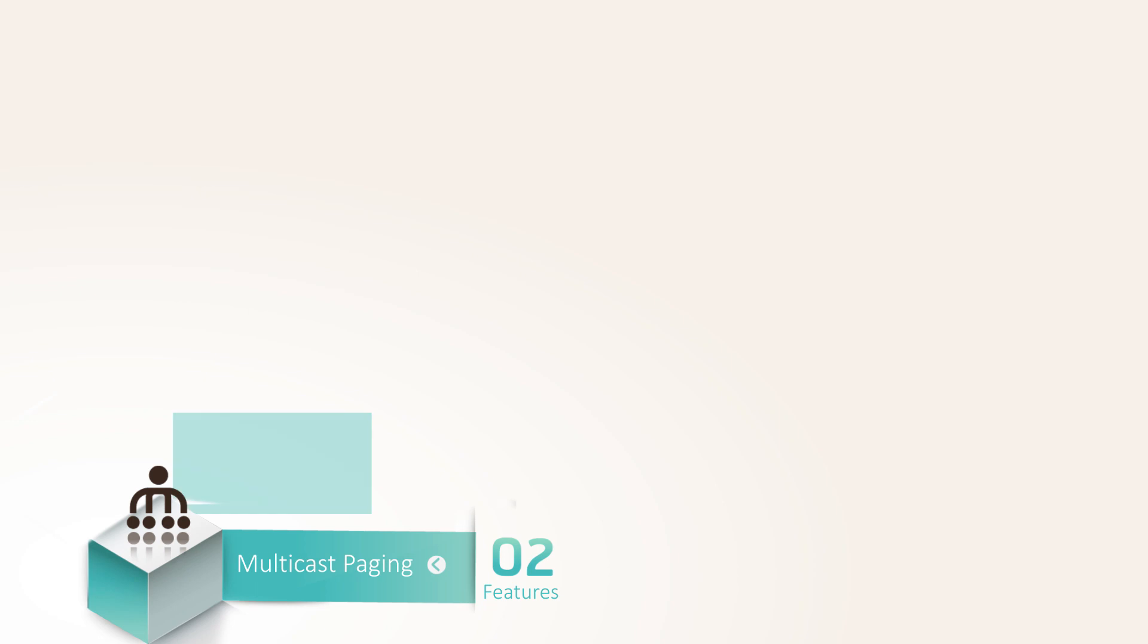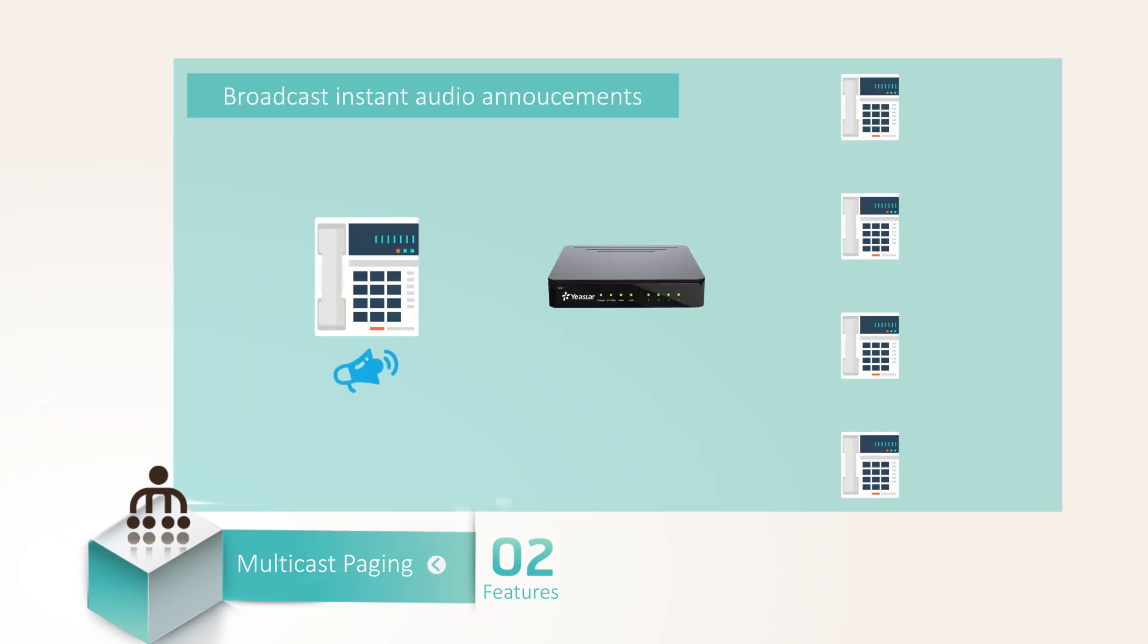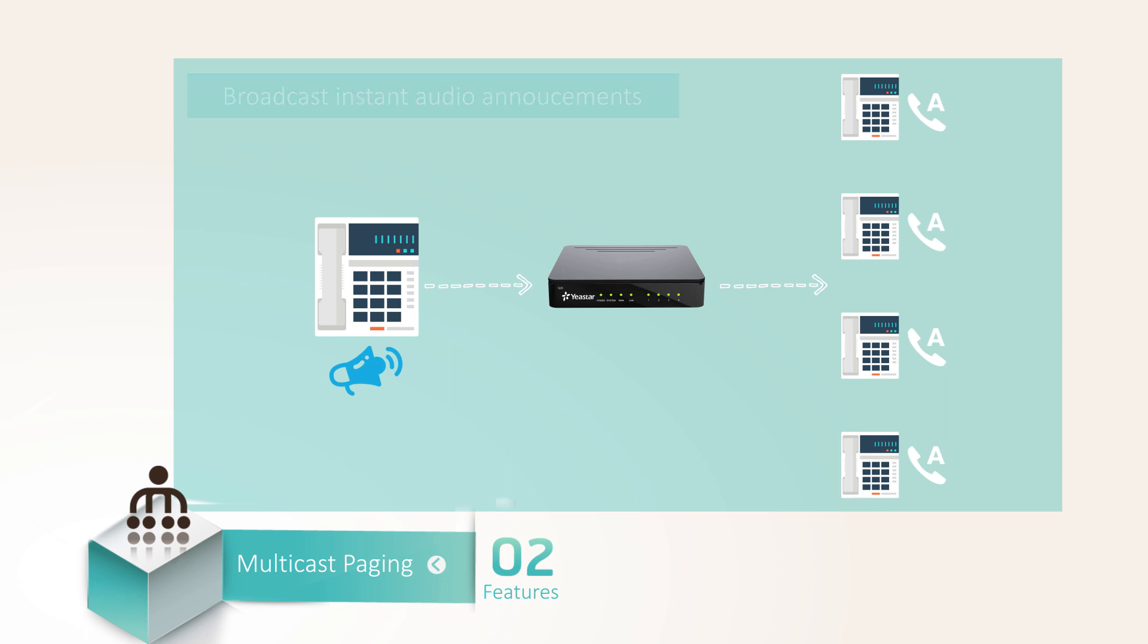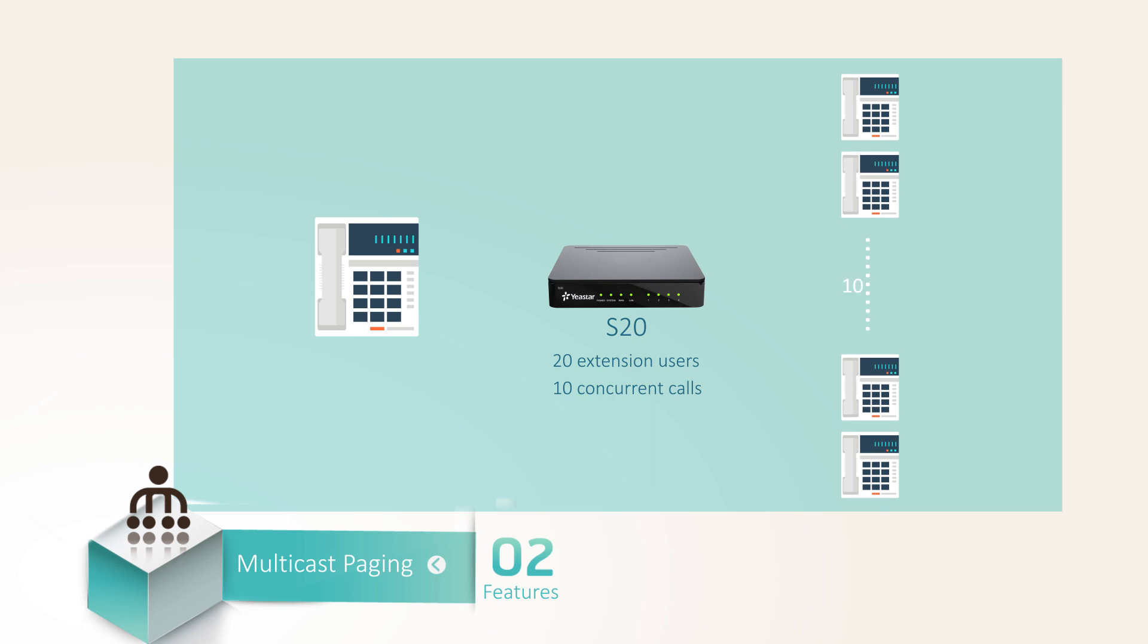The next added feature is multicast paging. This feature allows you to easily and quickly broadcast instant audio announcements to phone users at the same time, with only a few resources consumed on the PBX. For example, if you have deployed 10 S20 with 20 extension users and 10 concurrent calls at most, now you want to have 10 employees receive the broadcasting. Usually that means 10 concurrent calls necessary, and in the meanwhile other users can't make any call. A big headache, right?